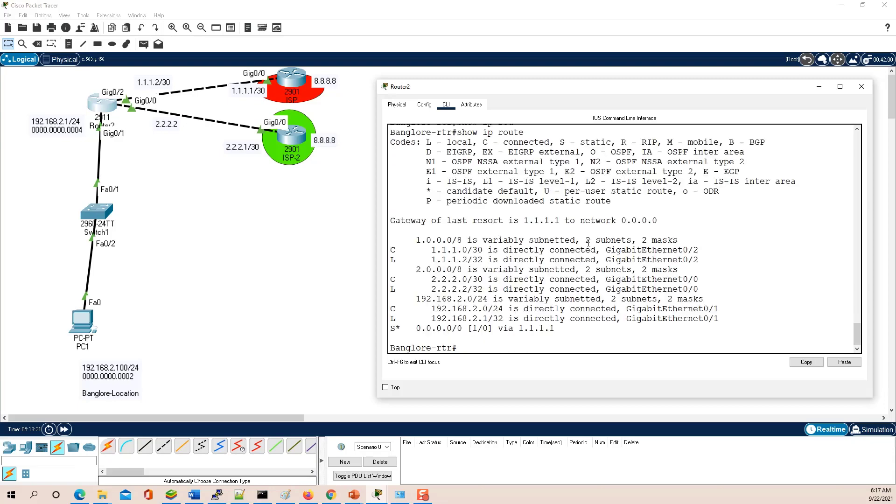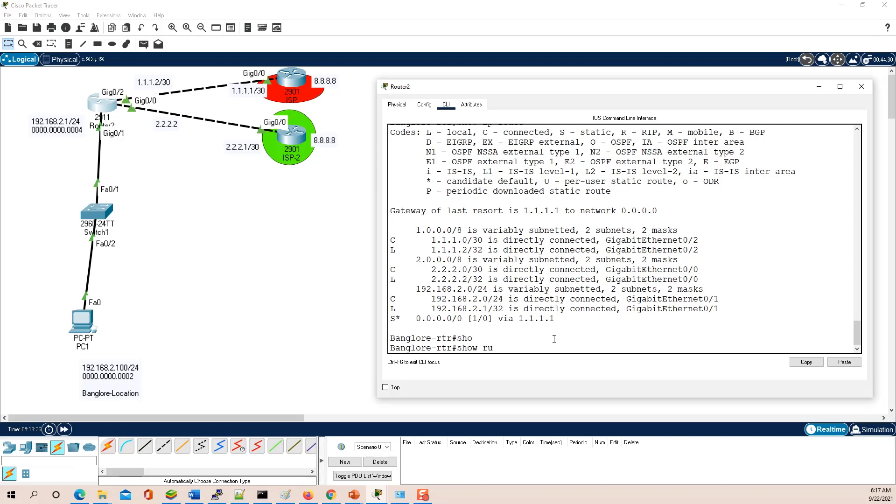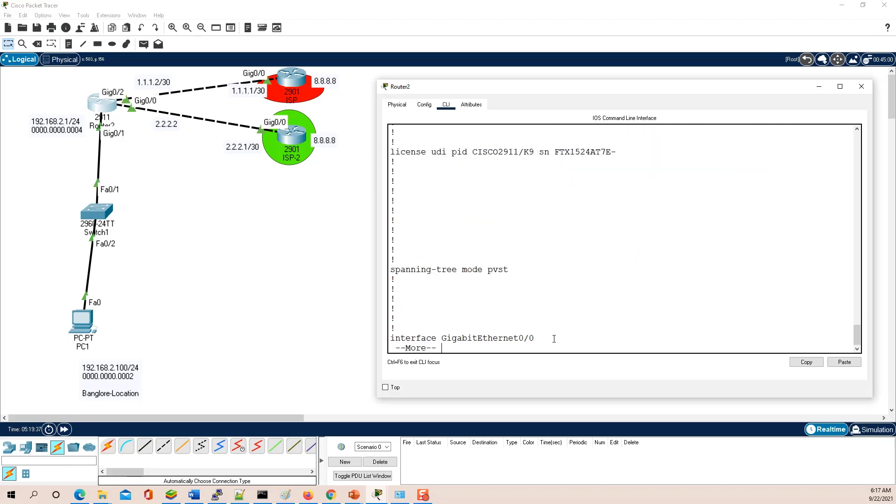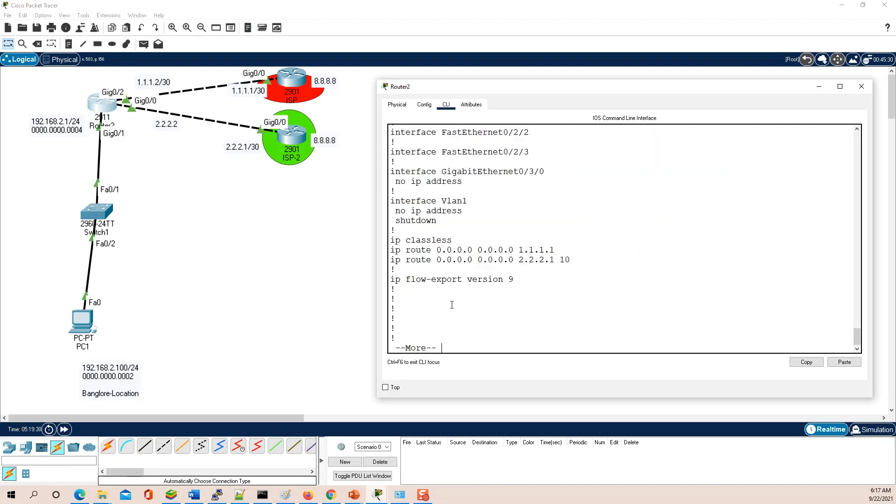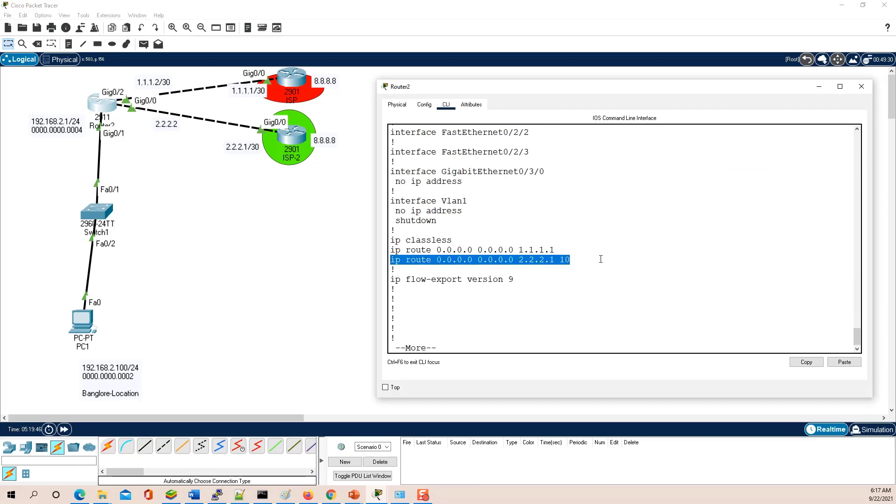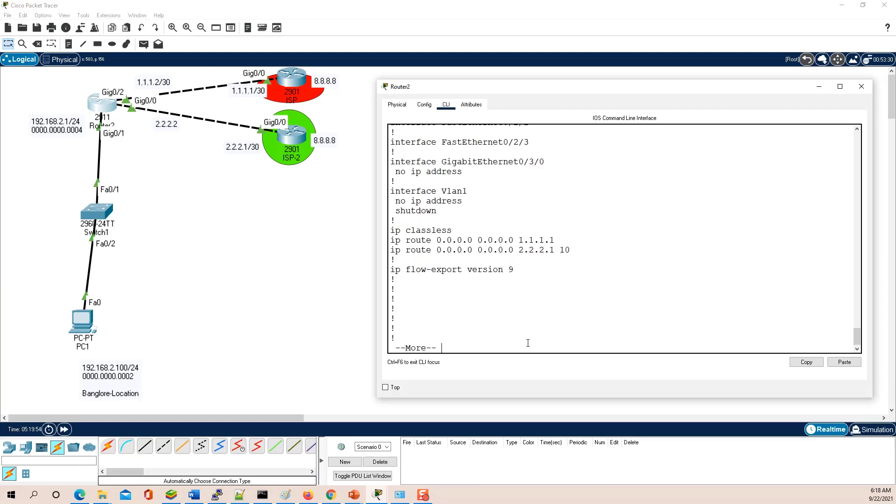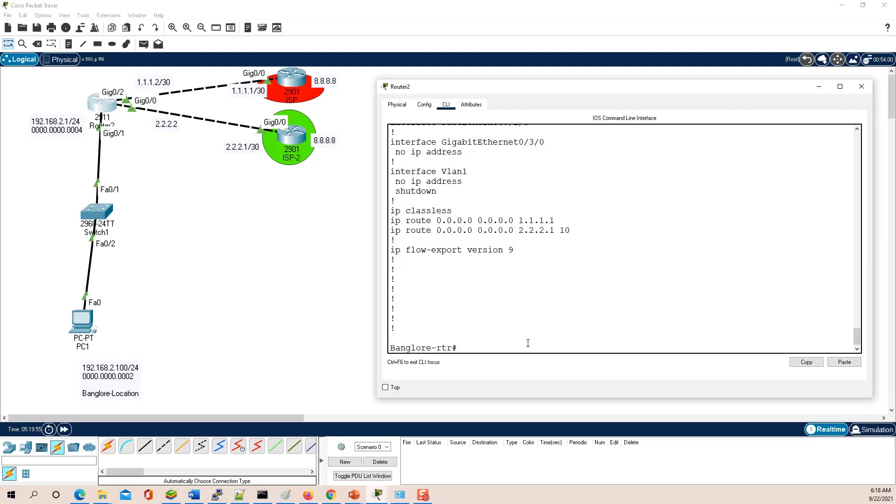If I show you the configuration, then there are two default routes. One default route with the default AD value which is 1 at ISP1, and one default route at ISP2. So in this case, if you want to ping 8.8.8.8, then your traffic goes via 1.1.1.1.